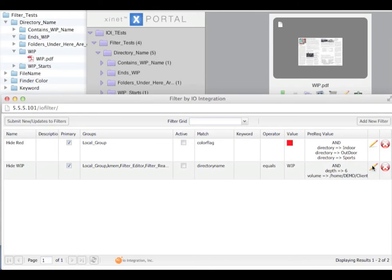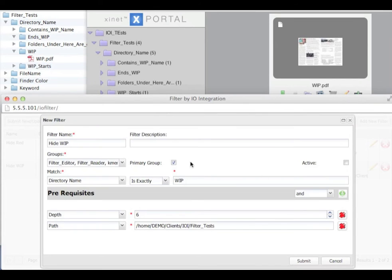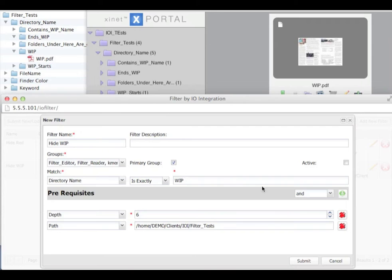If we go over to the filter admin GUI, we have a filter set up where it is applying to a number of different groups and we are matching the directory name is exactly WIP. We also have two prerequisites going with an AND operator. It has to be in a directory depth of 6 and is only active in the path home, demo, clients, IOI, filter tests.